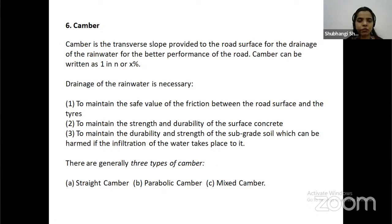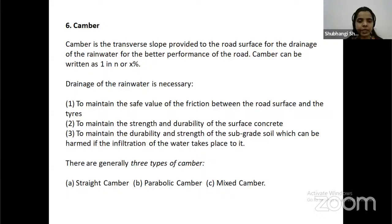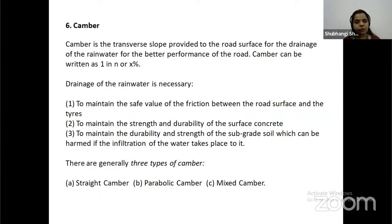Camber is the transverse slope provided to the road surface for the drainage of rainwater for better performance of the road. Camber can be expressed as 1 in x or x percentage, mainly denoted in the form of slope. Drainage of rainwater is necessary to maintain safe friction between road surface and tires, to retain strength and durability of the surface concrete, and to maintain durability and strength of the subgrade soil. There are generally three types of camber: straight camber, parabolic camber, and mixed camber.